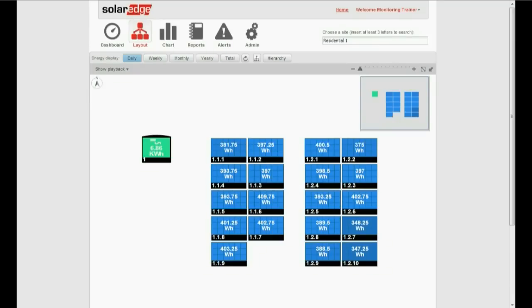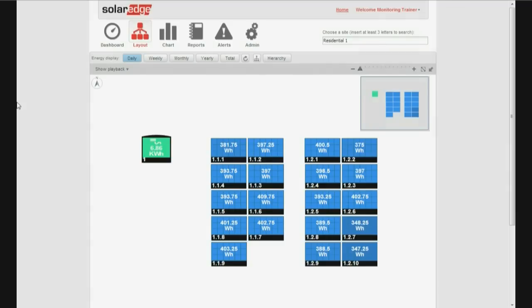You will now be able to monitor your site at high visibility and to get pinpointed alerts on any site issue. Now you know how to use the physical mapping editor to create your sites. Thank you for joining us.